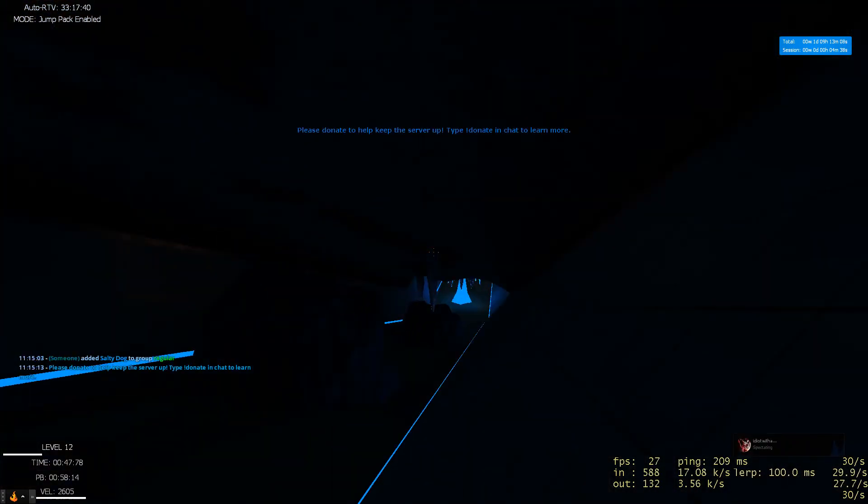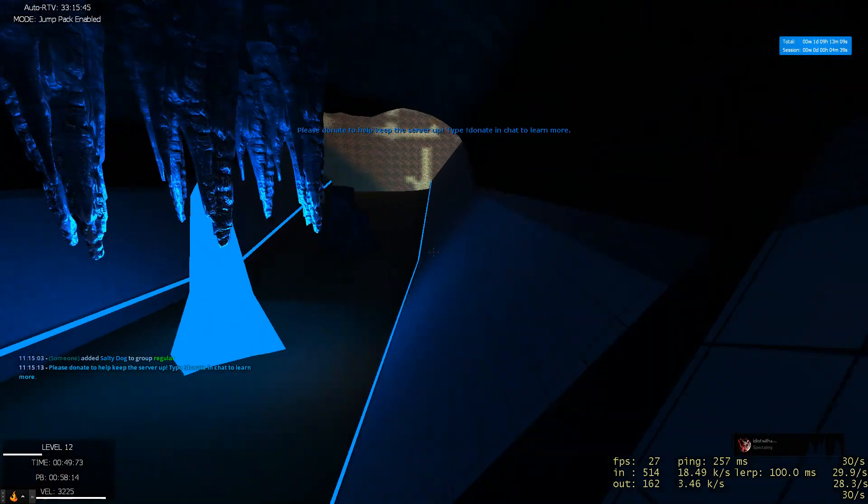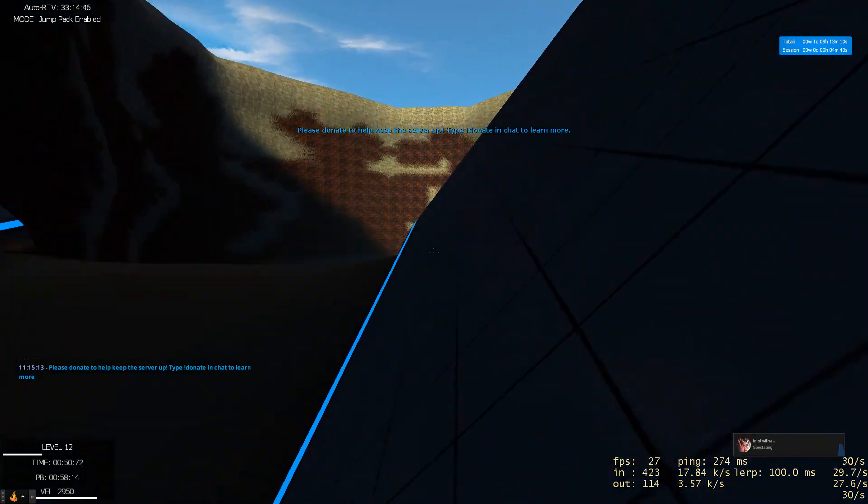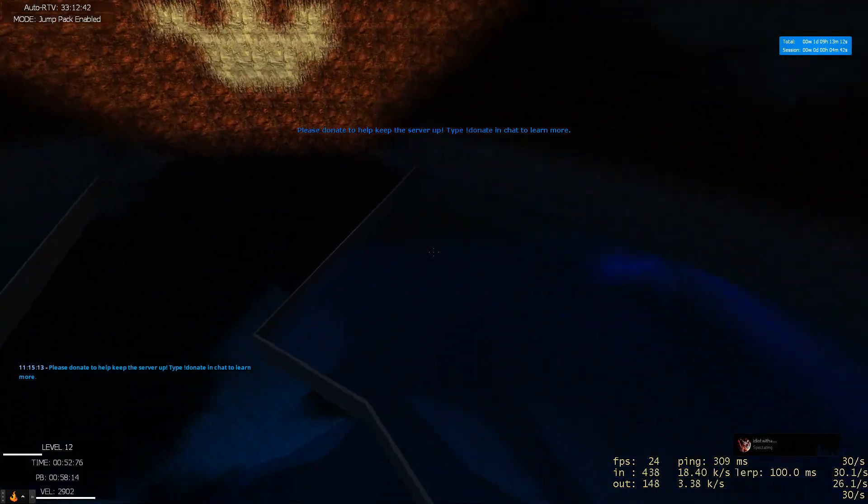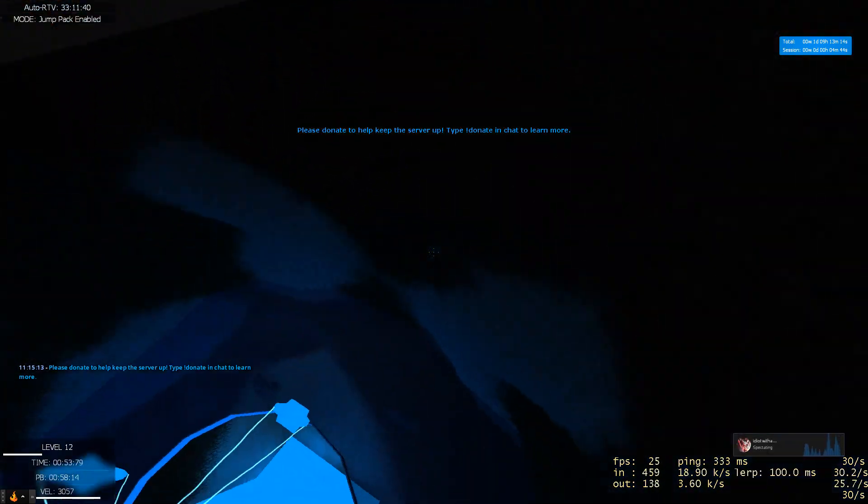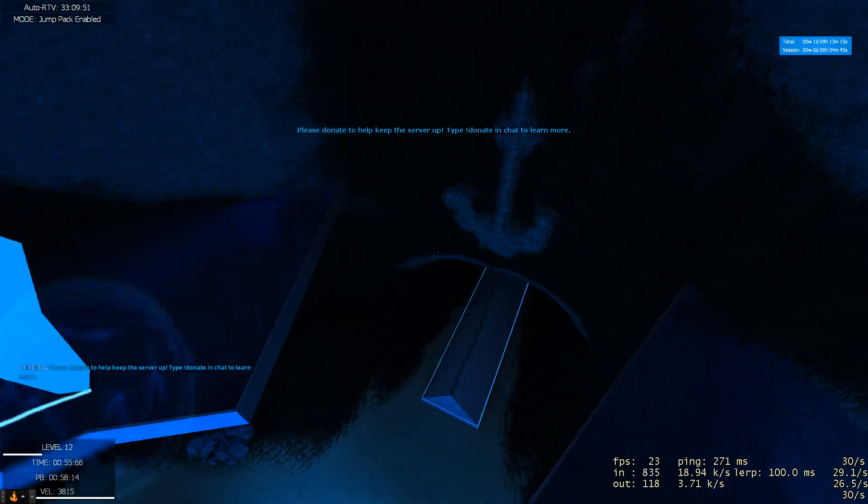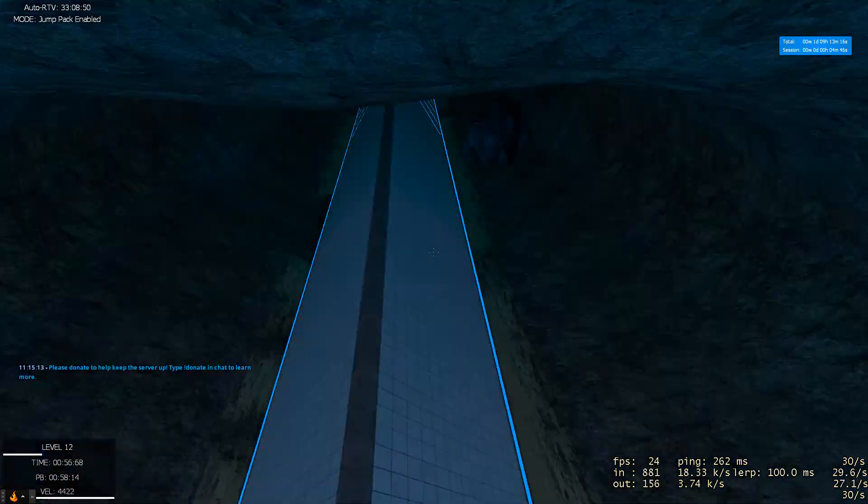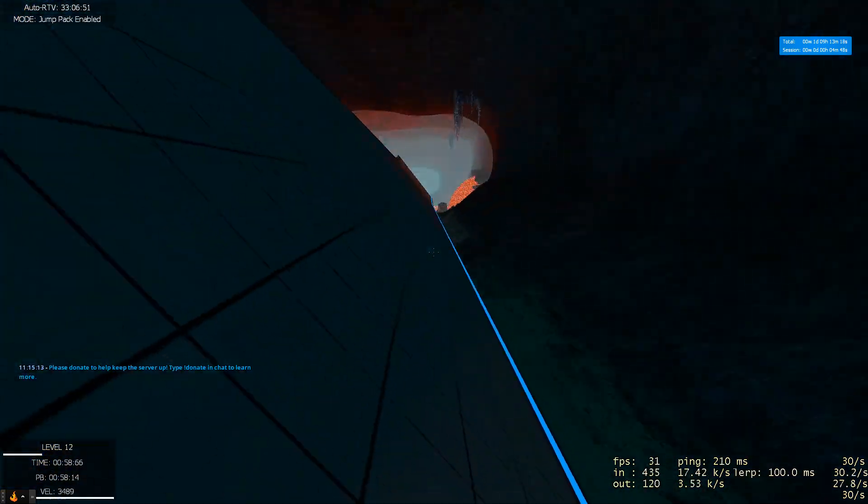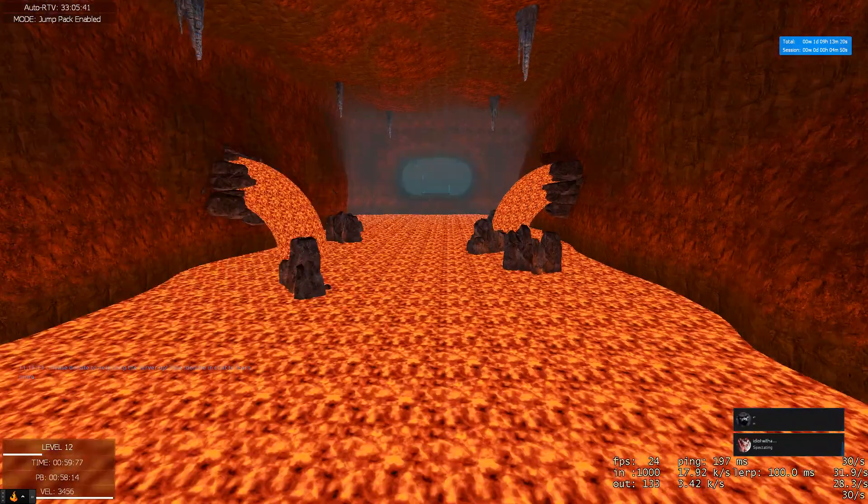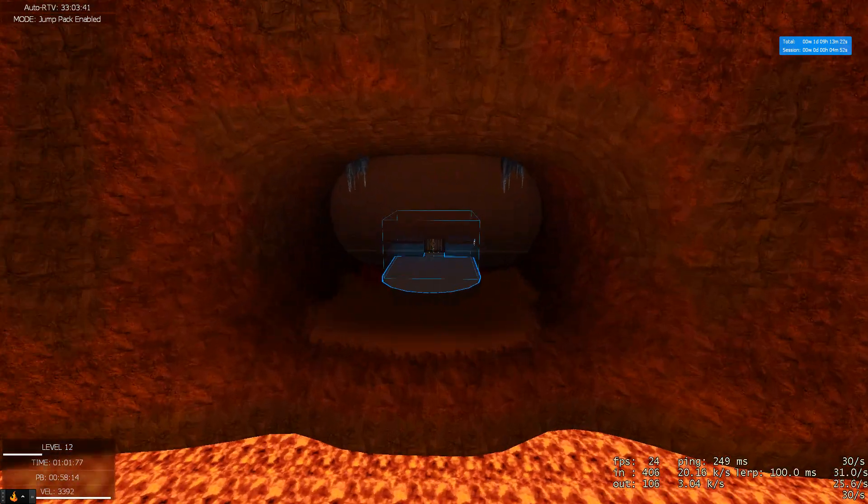Hold D when you're going around those, hold A, hold A, and now hold D as you're going around those types of things. It'll help you carry more speed. You're not carrying enough speed through it.